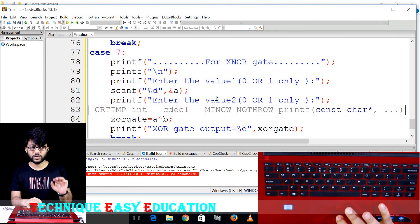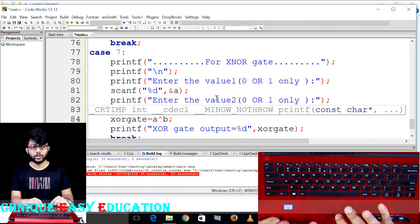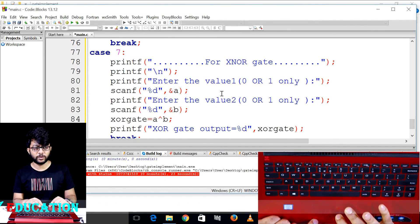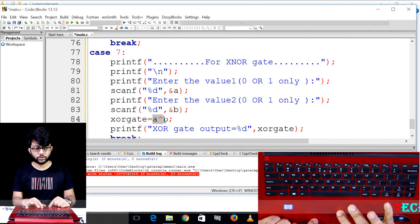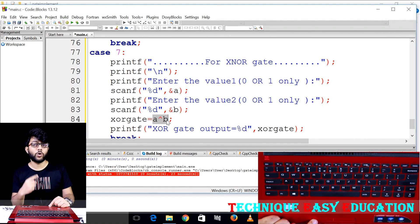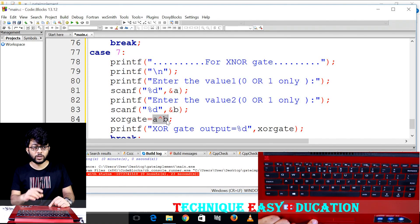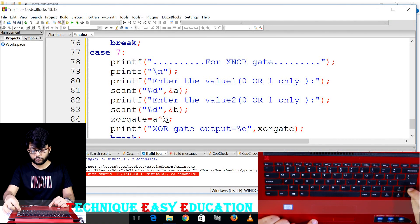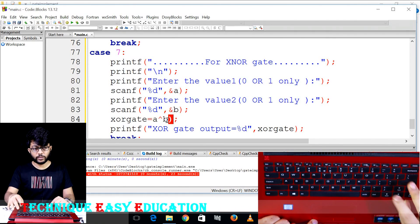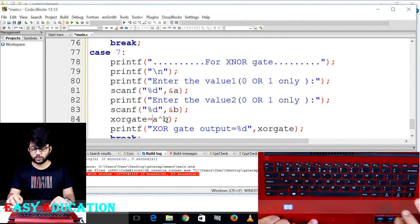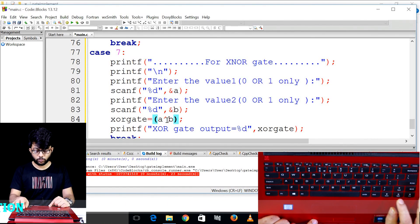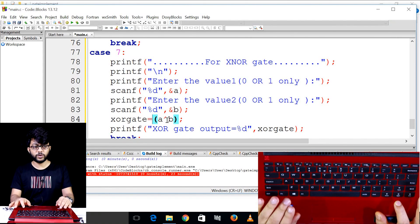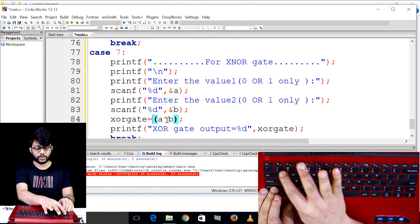So we are going to write the XNOR gate. We have to write the XNOR. So how do you understand the NOT gate in the operator? Look at this. You already have to understand this. You can reverse this whole complement. How do you do it? This is the operator.